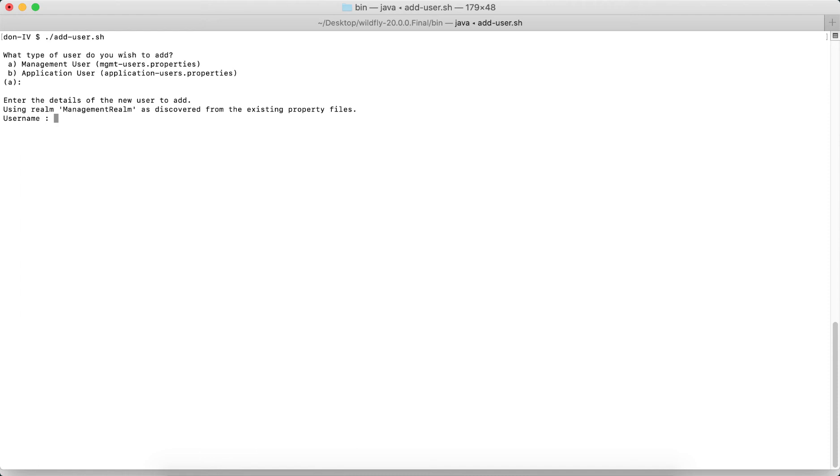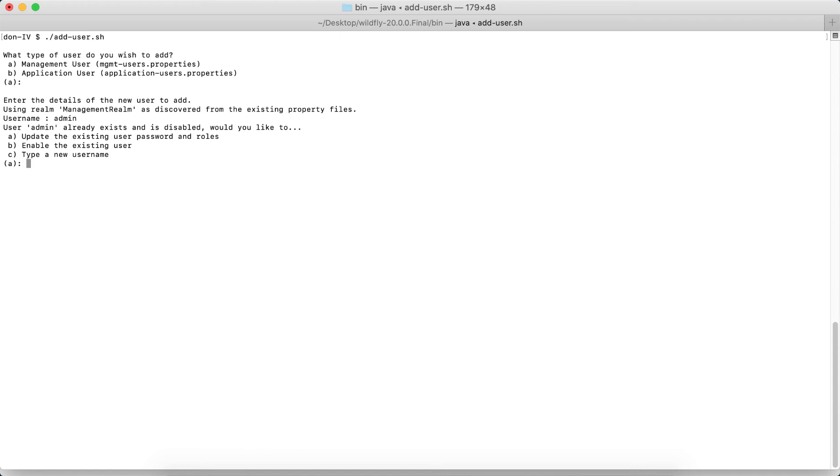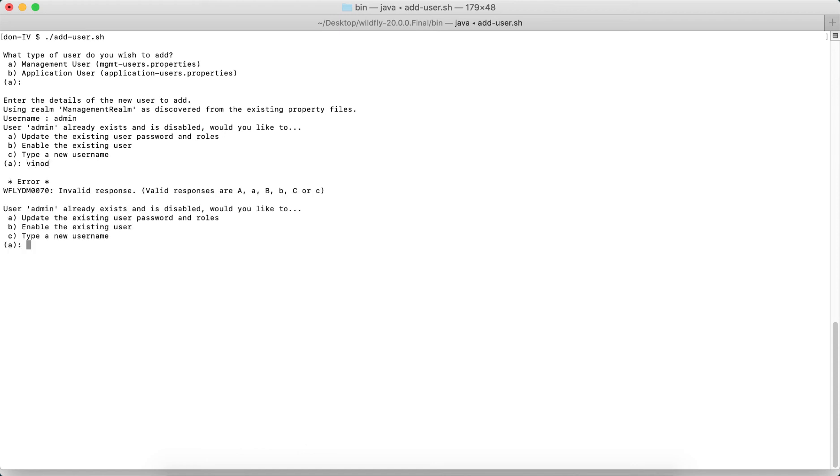Then it says admin already exists and it's disabled. So would you like to update an existing user password and roles, or enable existing user, or type a new username? So I'm going to type the username as vinod.